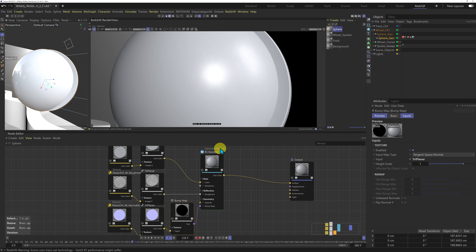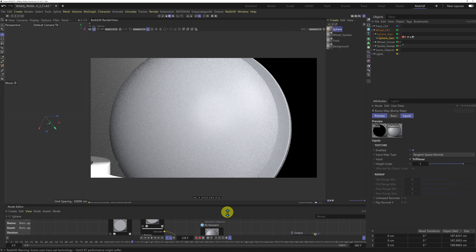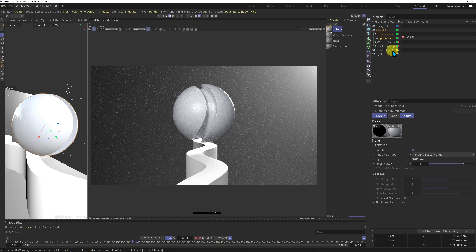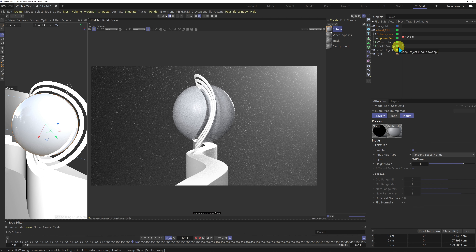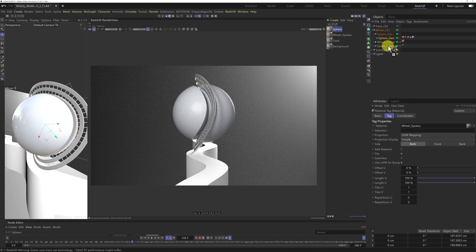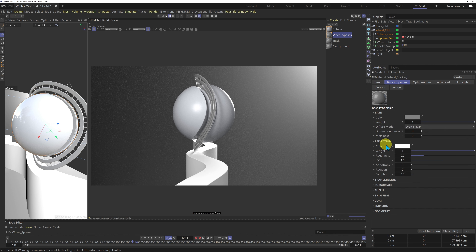I'm going to come back into my camera view, turn on the wheel cloner and spoke sweep. Looking good! Now I'm going to work on the wibbly wobbly wheel material. I'll create a wheel spokes material and drop it onto the wheel cloner and spoke sweep — this is going to be a metallic material. In the standard material, creating a metallic material is dead easy: we just use the base and reflection to control it. These are the defaults with colour at 21.4% value and weight on full.